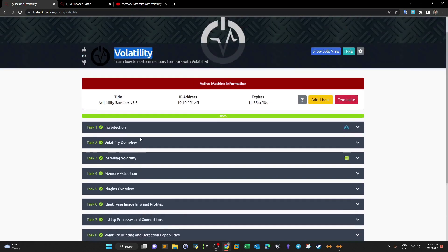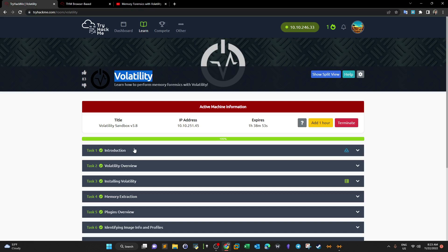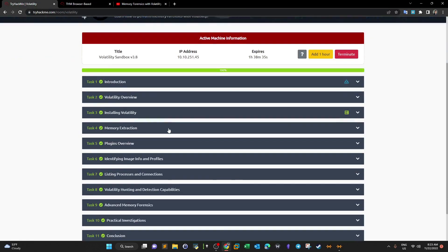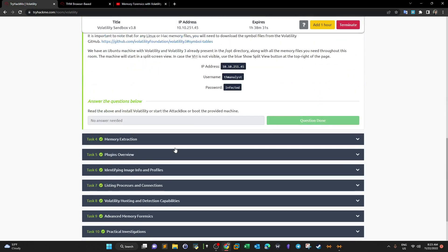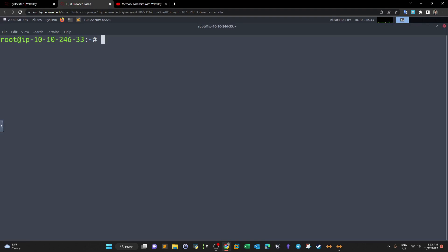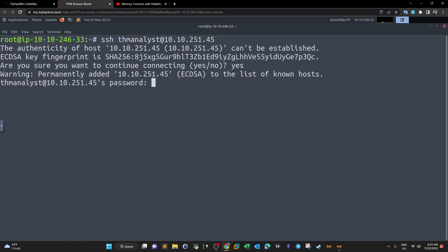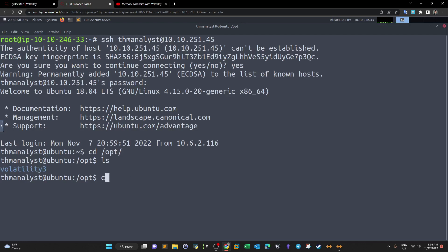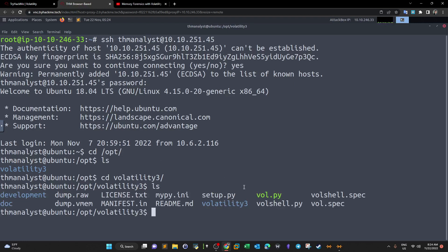For today's video, this room uses Volatility version 3, which is much different from version 2 — I'll state the differences in a bit. You have two options: either install Volatility using the instructions provided, or launch the Attack Box and use SSH to connect. I'll use SSH now on this address: ssh thm analyst, password is 'infected'. Then go to /opt and cd into volatility3 — this is the file we'll be working with.